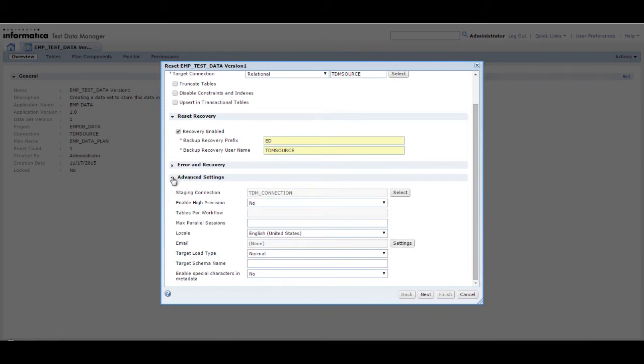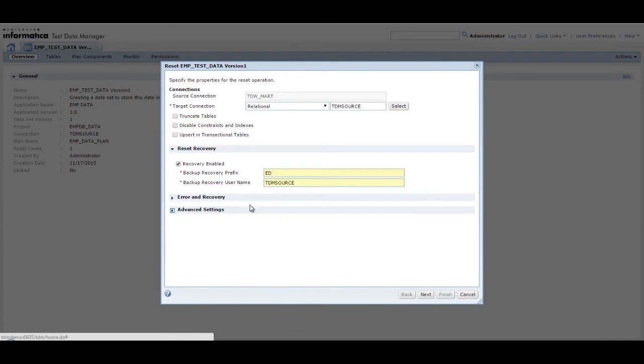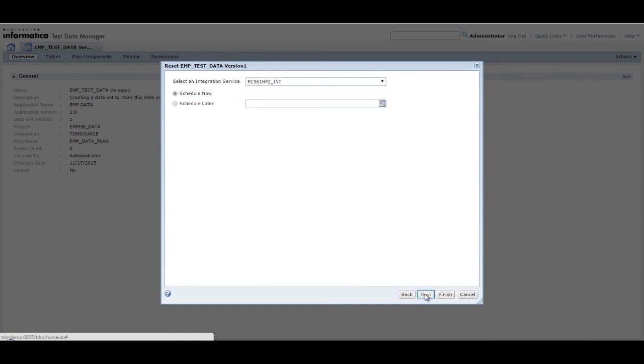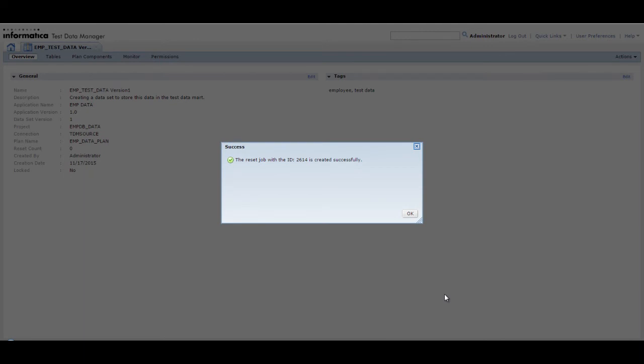Click Next to move to the next step. In this demo, we do not override any settings. Click Next to move to the next step. Select the integration service and schedule the reset to run immediately. Click Finish to complete the configuration and begin the reset operation.